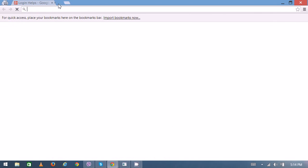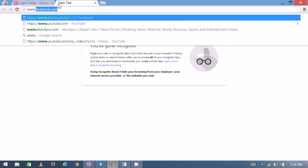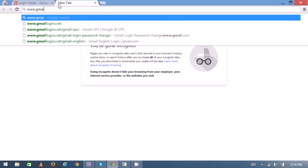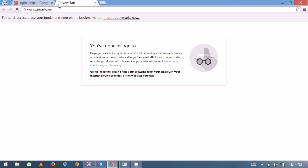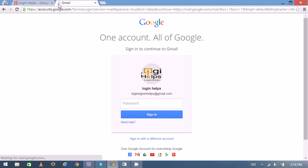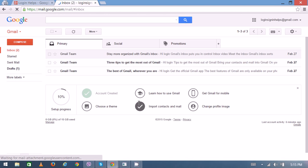First, open your web browser and type www.gmail.com on your address bar. Now enter your login details then sign in.